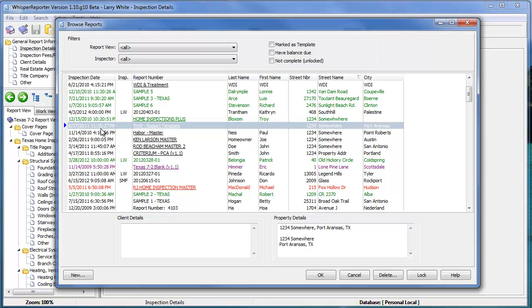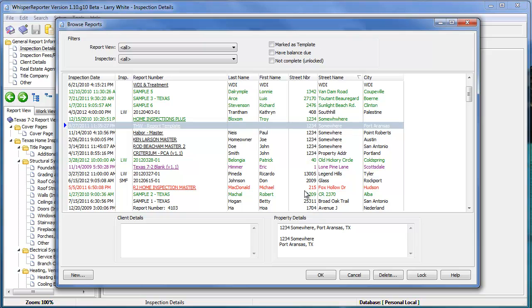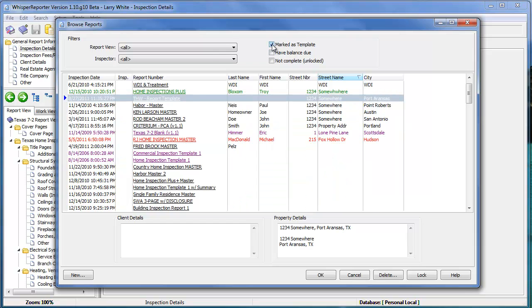We also have the filter section at the top up here that will allow you to locate specifically templates, reports that have a balance due, and possibly reports that have not been completed. And there is a way you can lock a report when you're done with it if you want. Basically, that's just going to show you reports that have not been locked. But if I said show me everything that's marked as a template, for example,